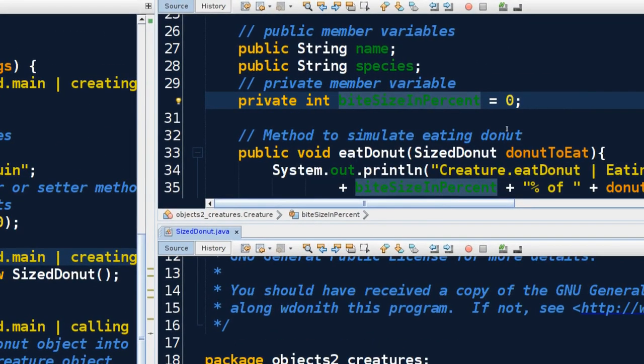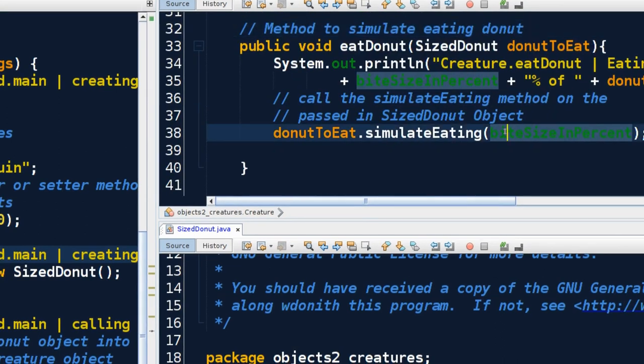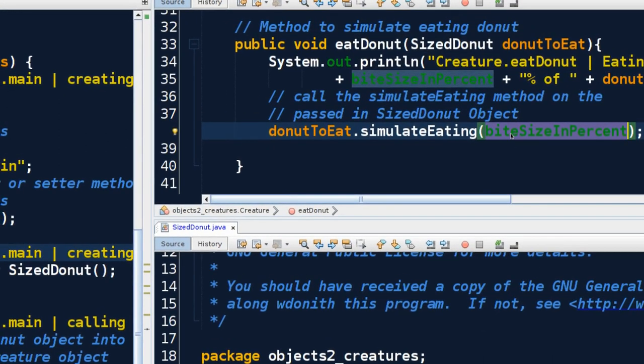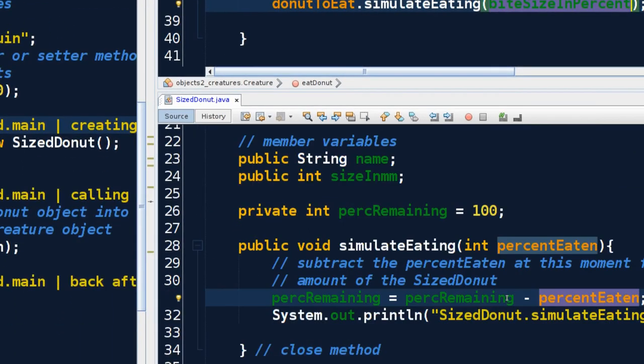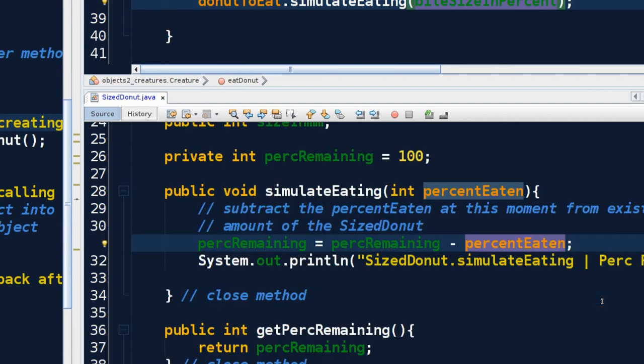Meaning when I'm here and eatDonut, this passed-in percent which was supposed to come from the biteSizeInPercent of the creature that's doing the eating - here this is zero - so zero makes it down to our simulateEating method. And the method does its work. It subtracts the percent, the bite size, from the percent remaining. But the bite size was zero.